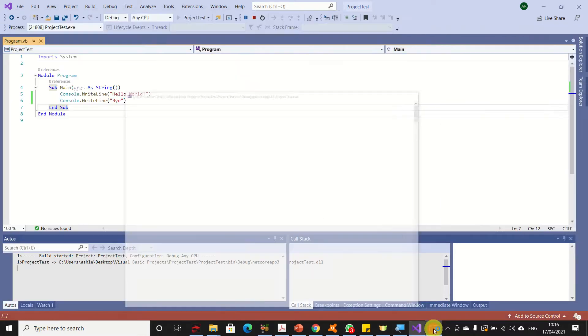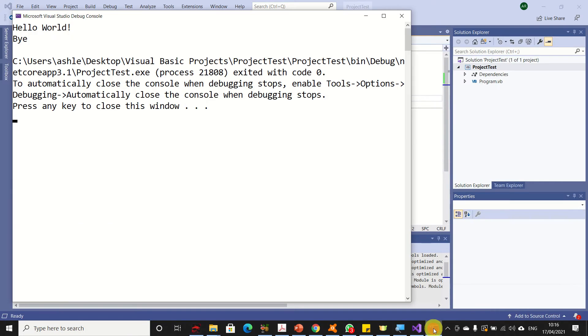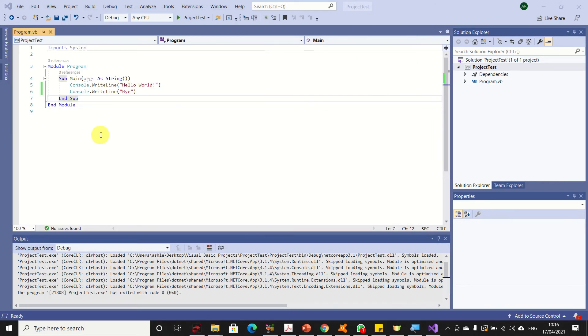As you can see, my program has run. Here it is: hello world and buy. Then you can press any key to close this window. This is how to launch VB 2019, write a simple program, and run it.